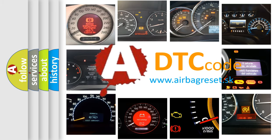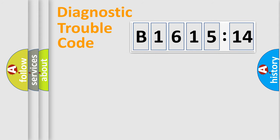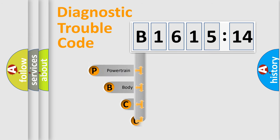What does B161514 mean, or how to correct this fault? Today we will find answers to these questions together. Let's do this.